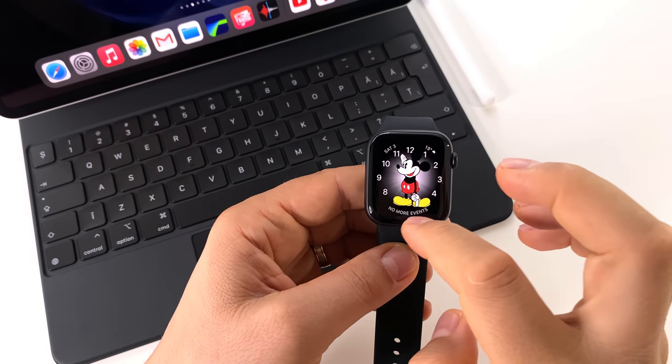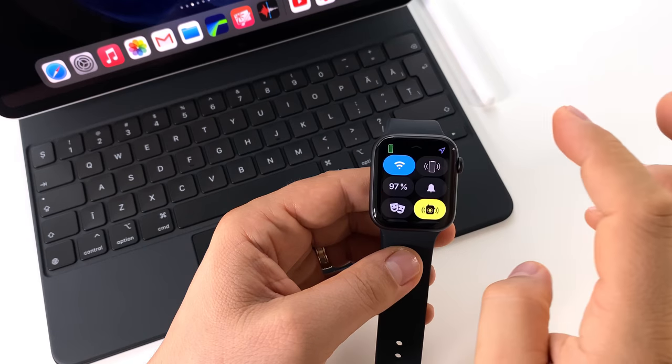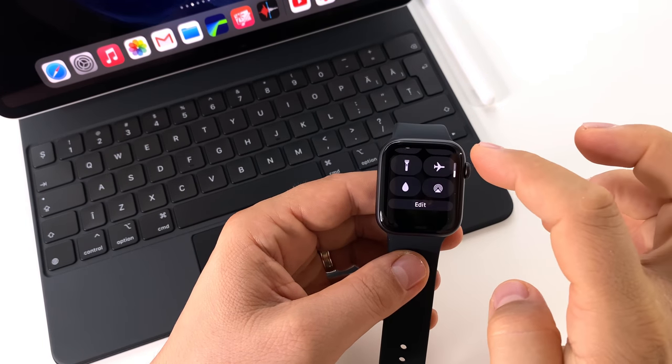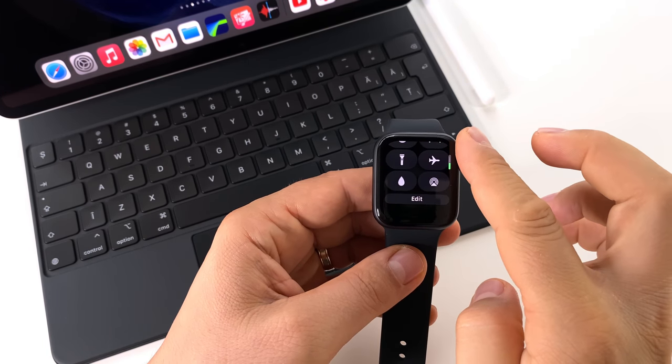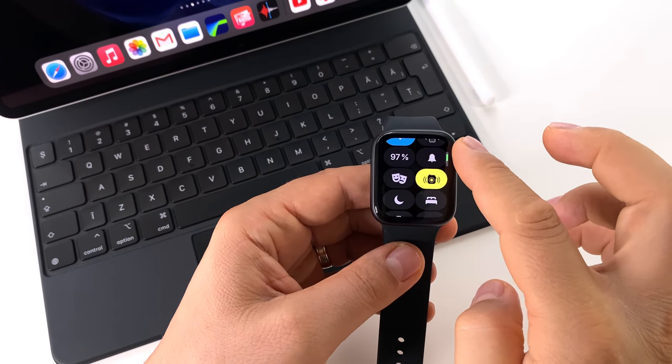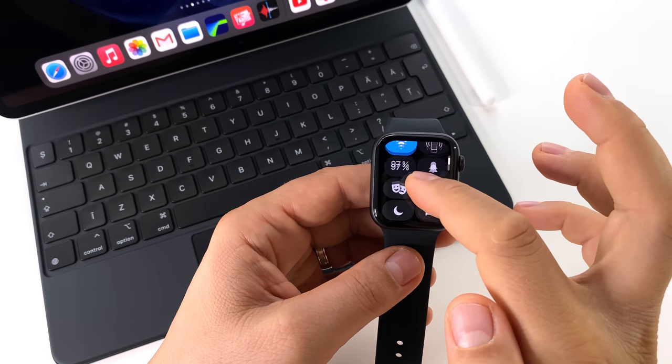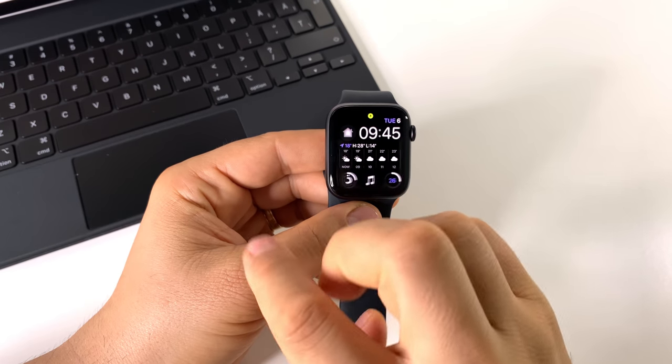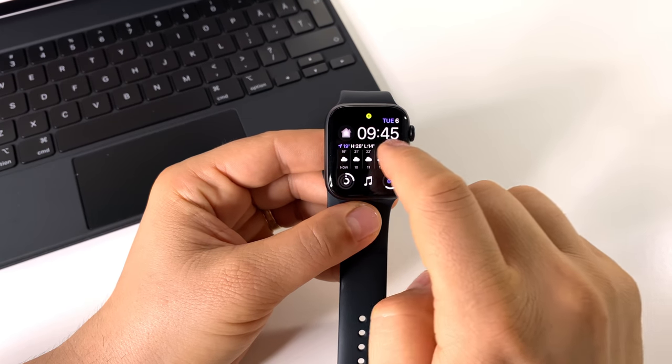Just click on the digital crown to go to your watch face. If you swipe up on the screen, you'll access this control center, all your shortcuts on your watch.